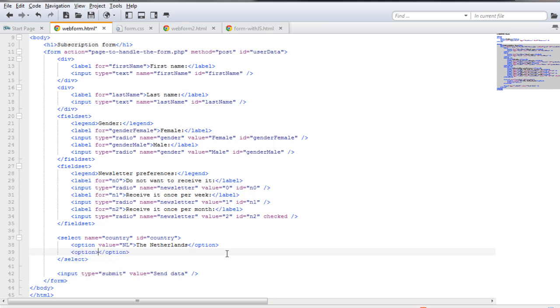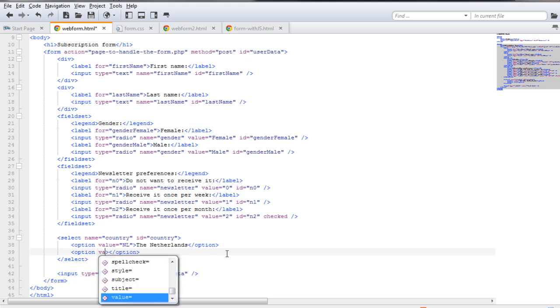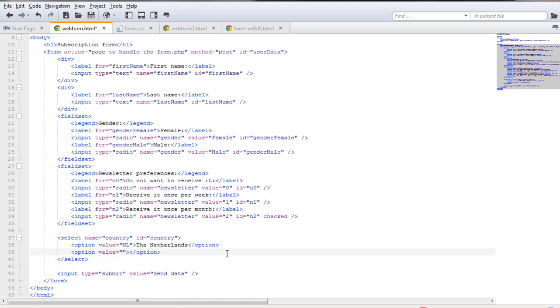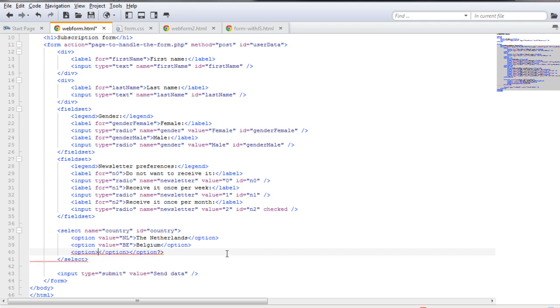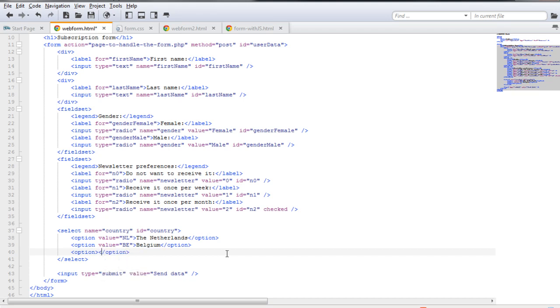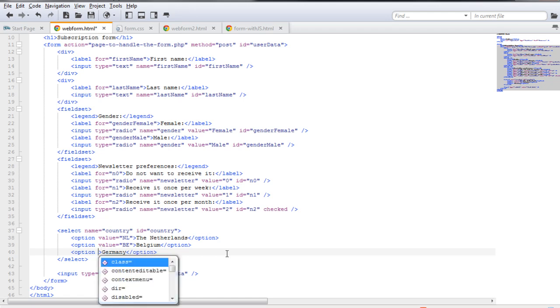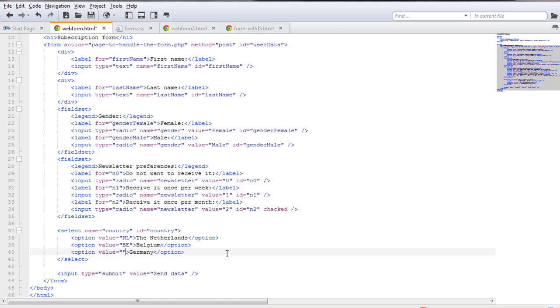Since there are more countries that our users can choose from, we're going to have some more of this. The second option would be Belgium, and I'm also going to add a third option, that of Germany. Along with the textual input, we need to insert a value.